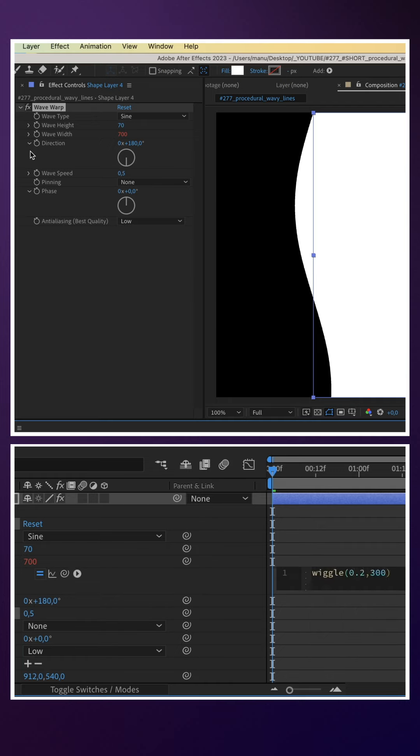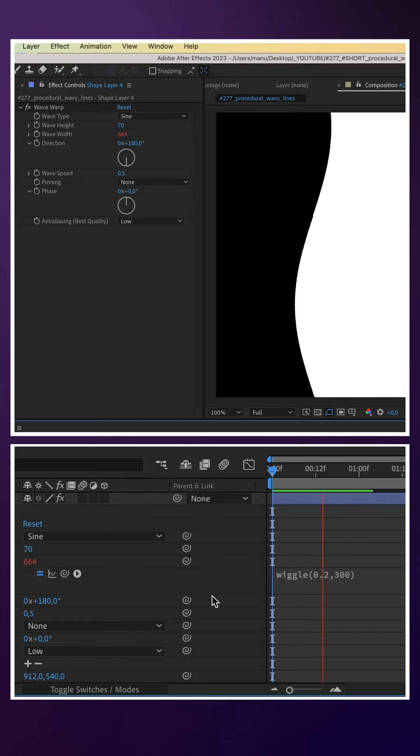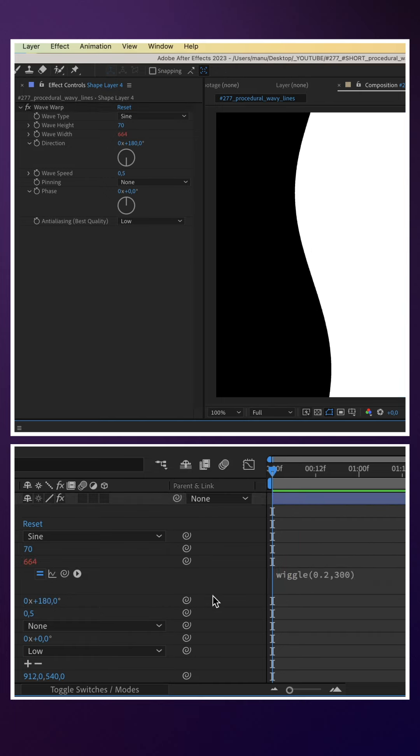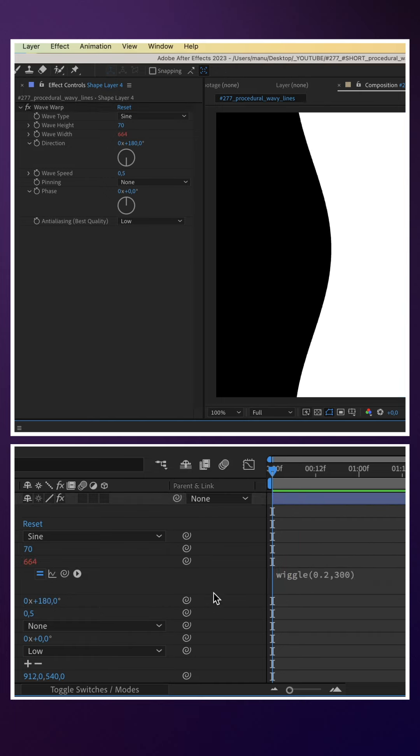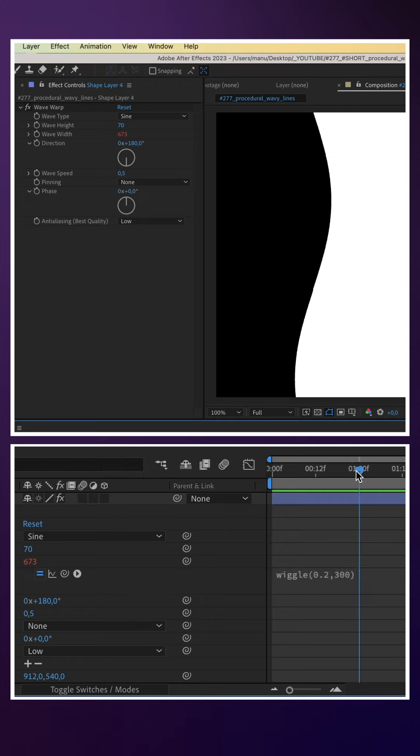0.2 times per second, the wave width wiggles 300 in both directions from the start point, which is 700.